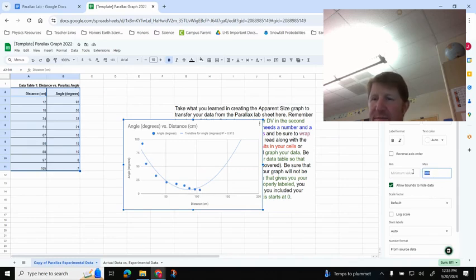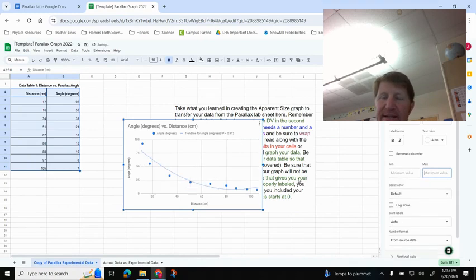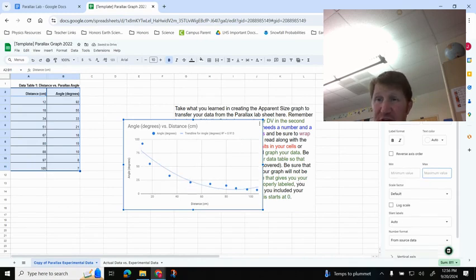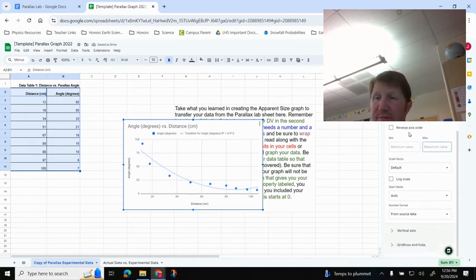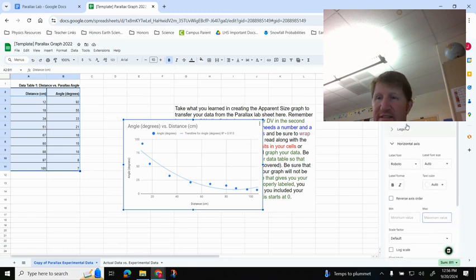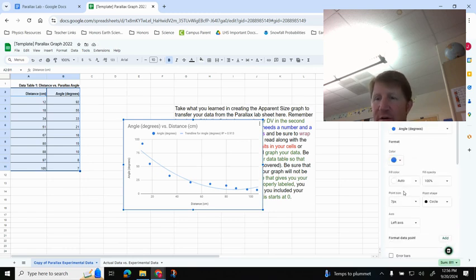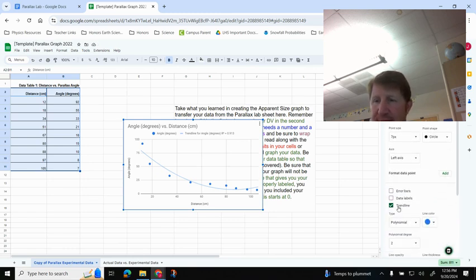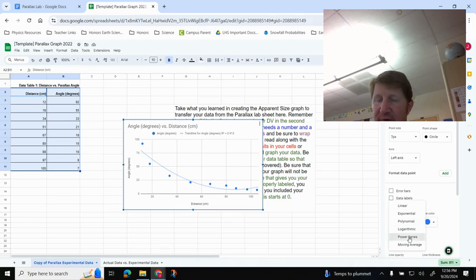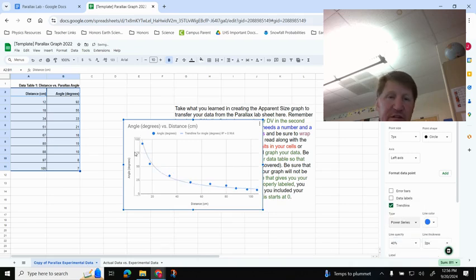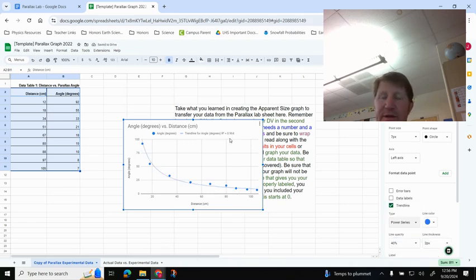What we should know with Parallax is that it's going to get closer and closer to 0, but never hit 0, right? So knowing that, I know that my trend line is my strongest R-squared here, and it is the power series at a 0.964.